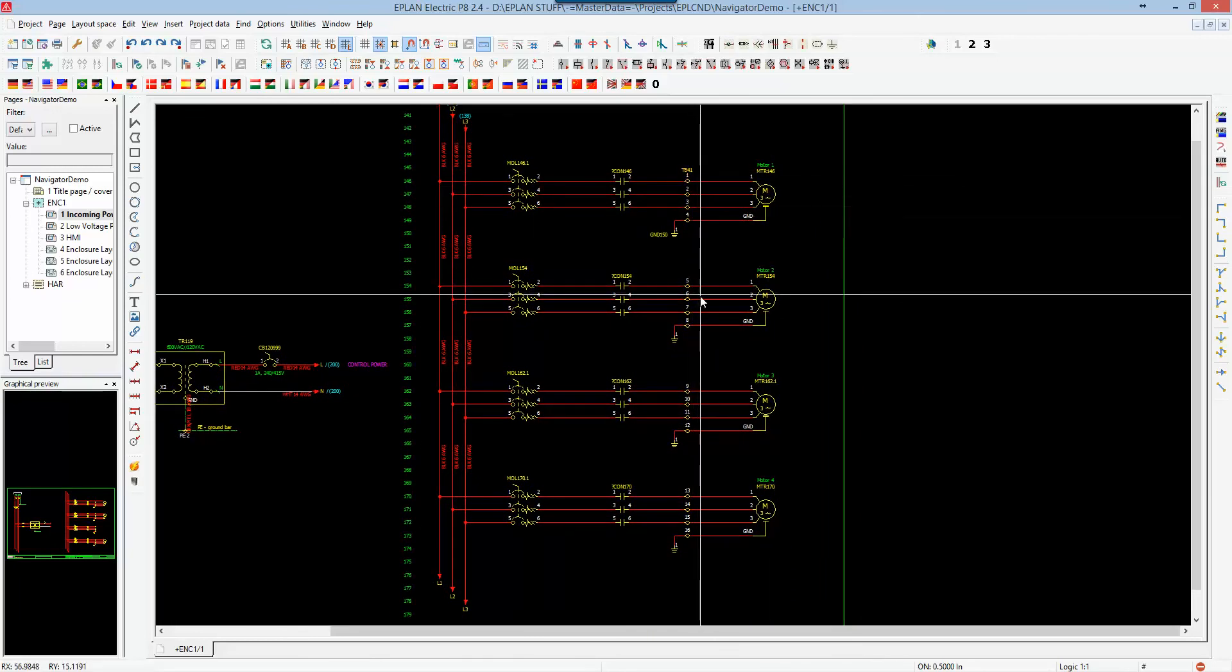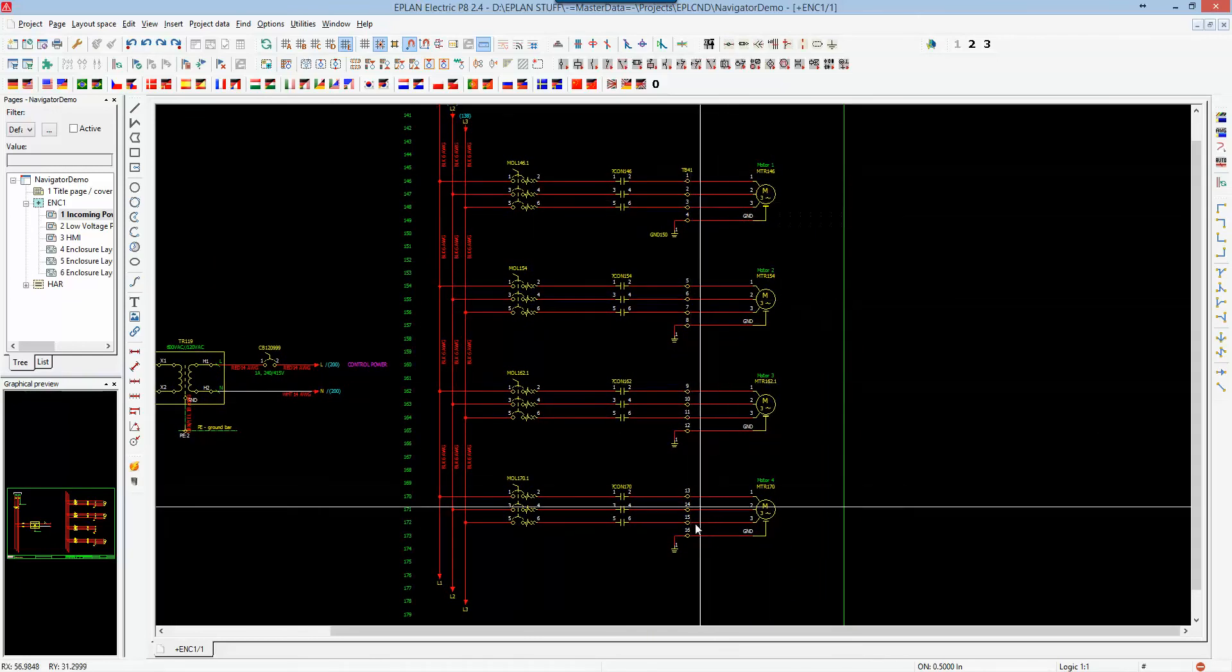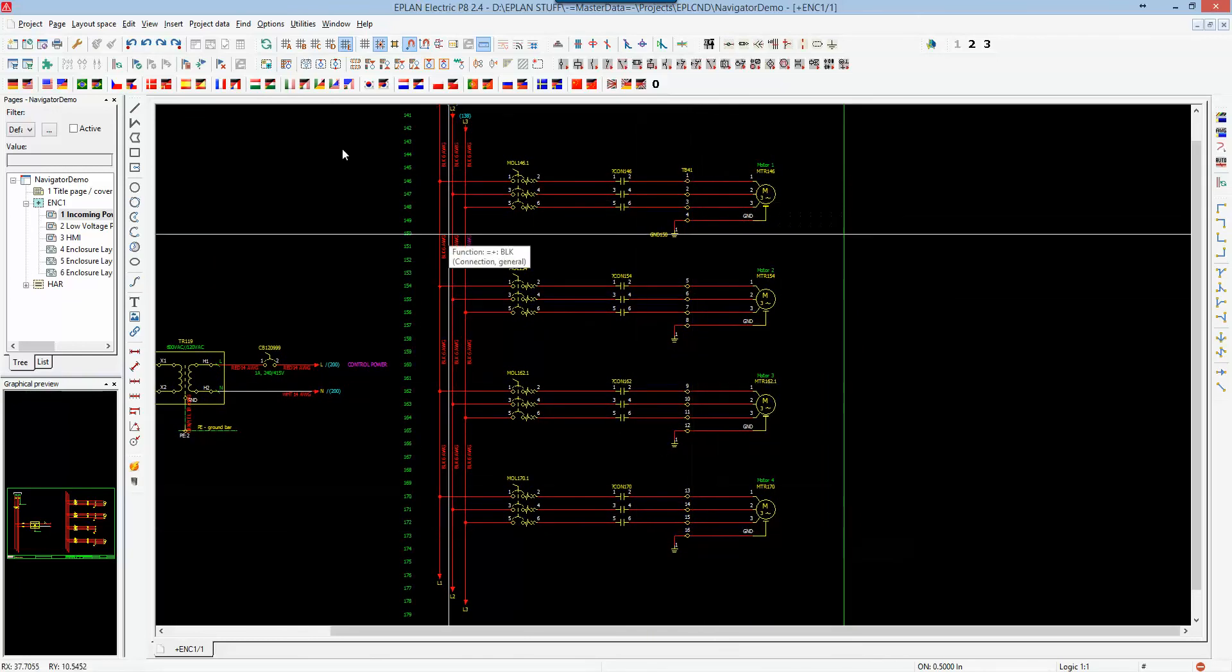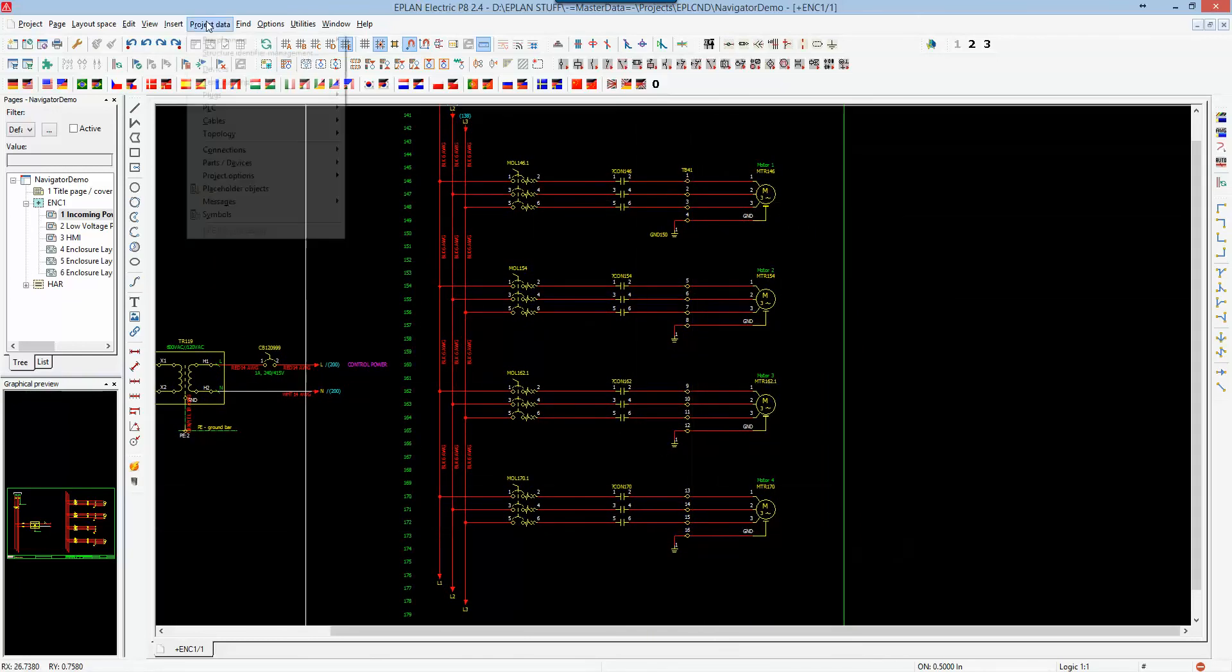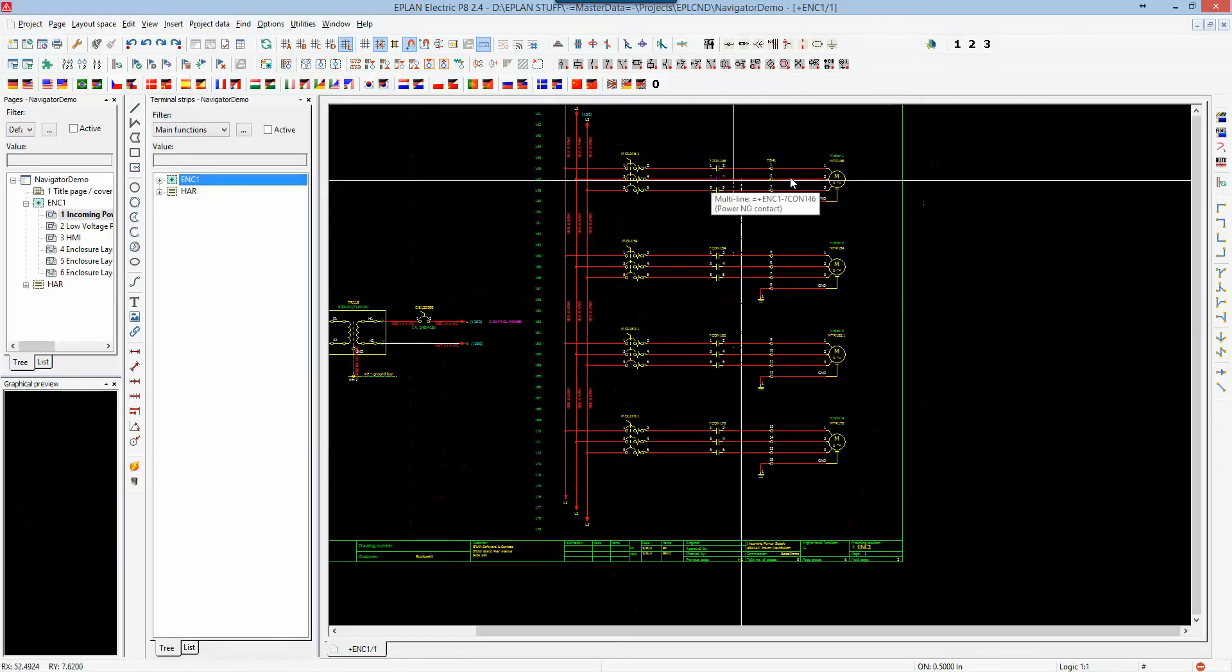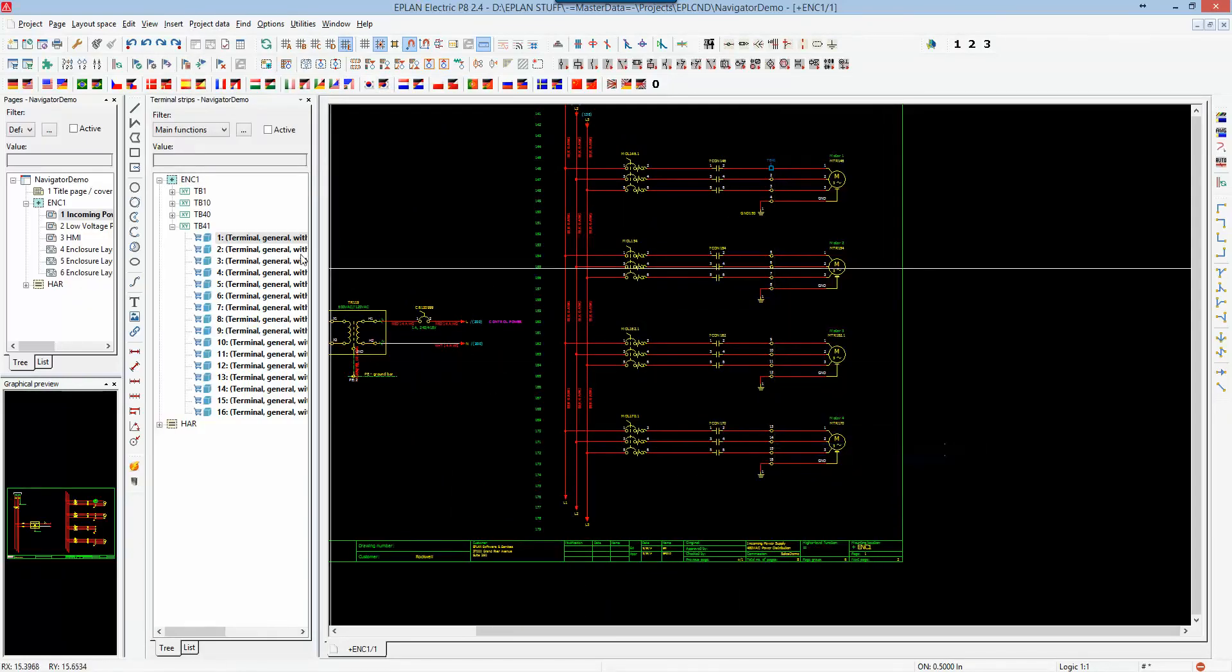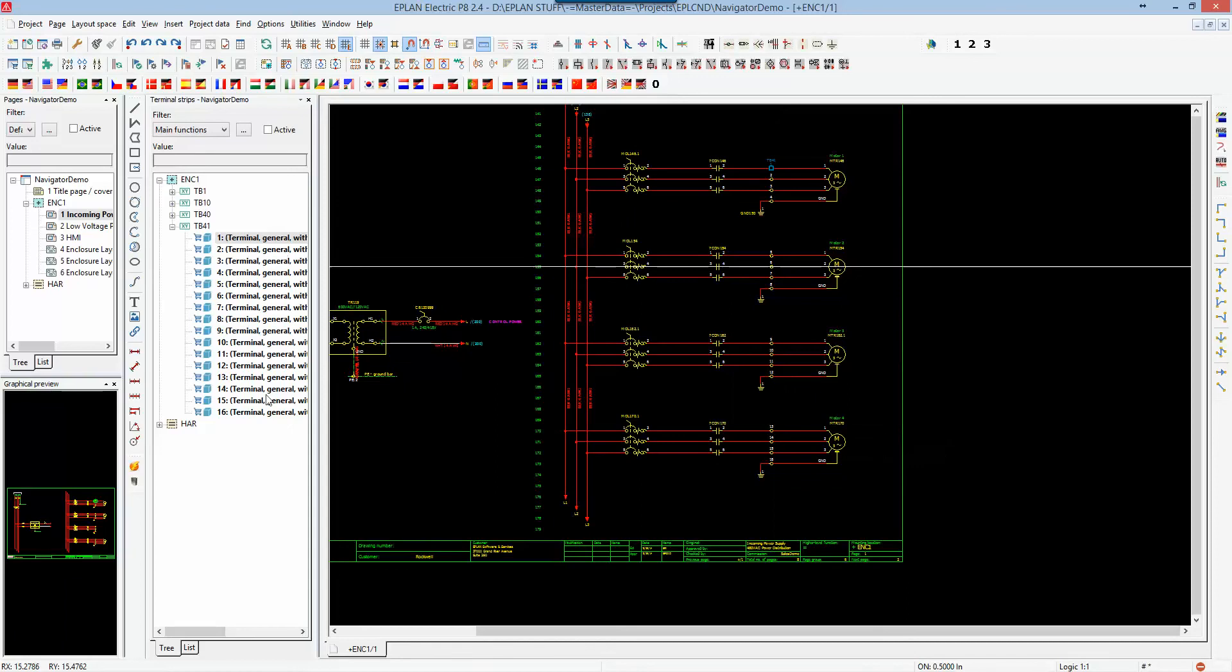If I have here terminal strip TP41, and I got terminals 1 to 16, I will open up the terminal strip navigator. And from inside the terminal strip navigator, synchronized selection, I have here access to all my terminal strips.